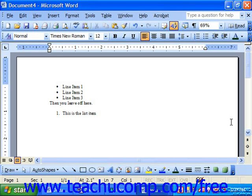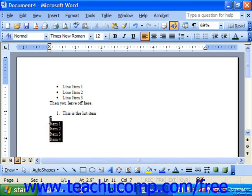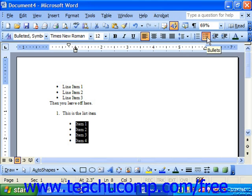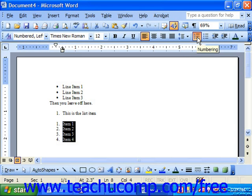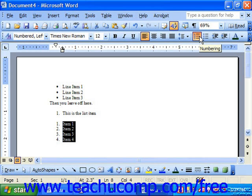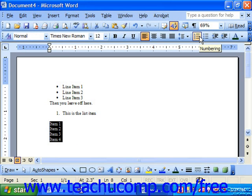You can also easily apply numbering or bulleting by simply first typing up the list, then selecting the items in the list, and clicking the bullet button on the formatting toolbar to apply bullets quickly, or clicking the numbering button to apply numbering. If you'd like to turn them off, simply click the button again to toggle it back to being a plain text list.